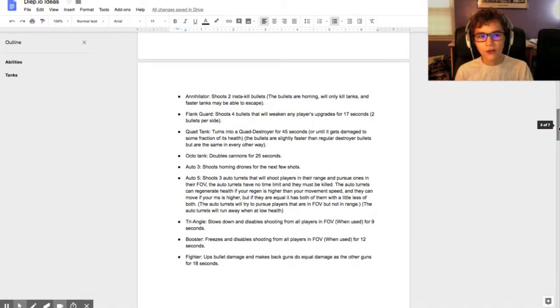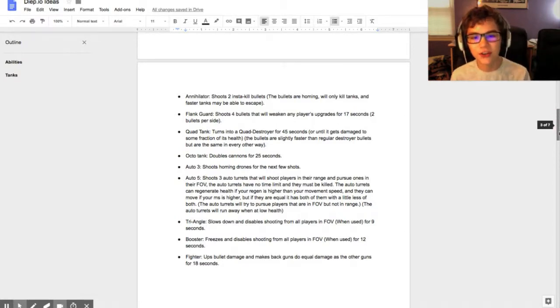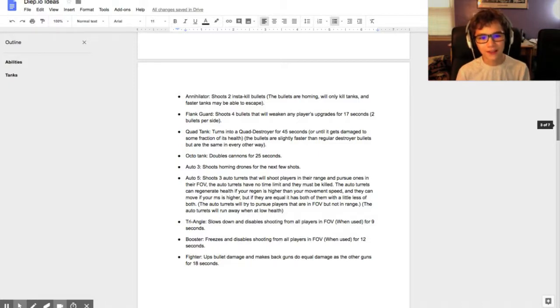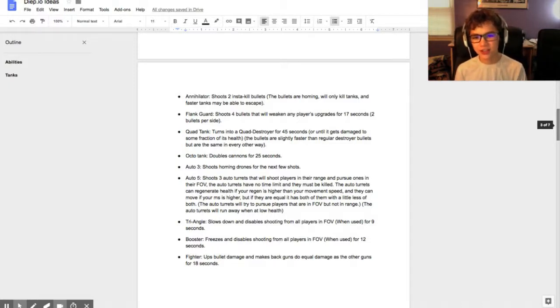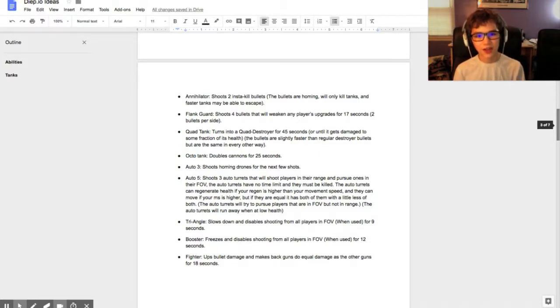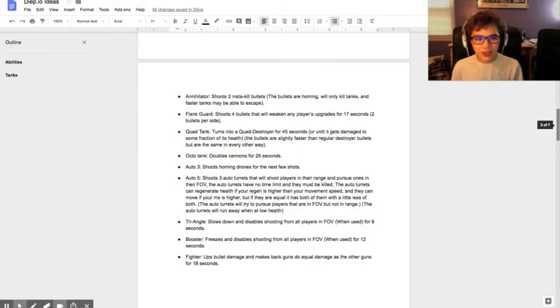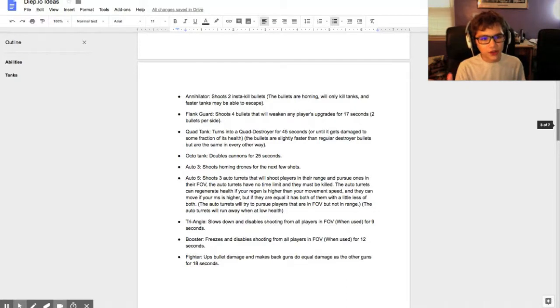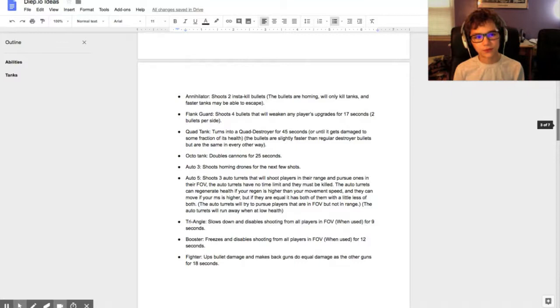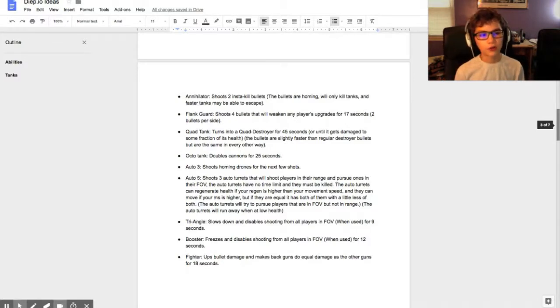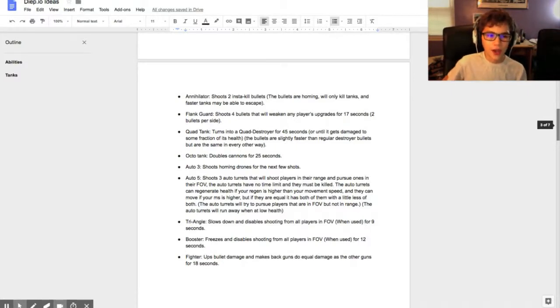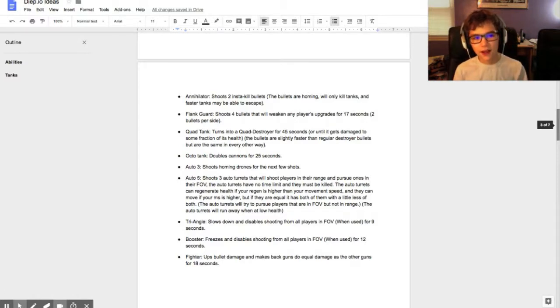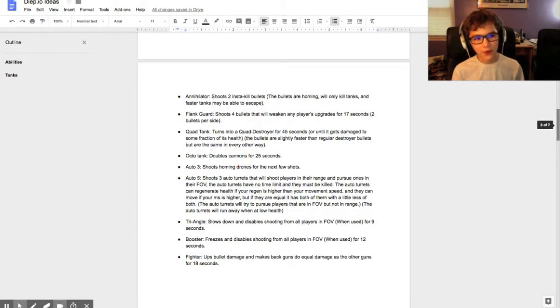Annihilator shoots two instant kill bullets and the bullets are homing. They will only kill tanks and faster tanks may be able to escape. Basically you have to click on a person and then the bullet will go after that person, or wherever you click it'll home after the nearest person. It does have a certain time limit, so faster tanks might be able to escape.